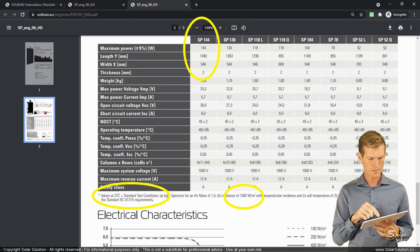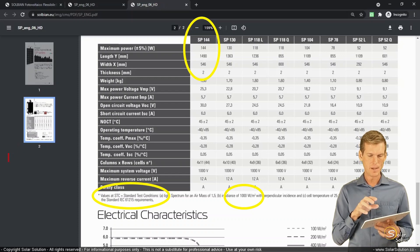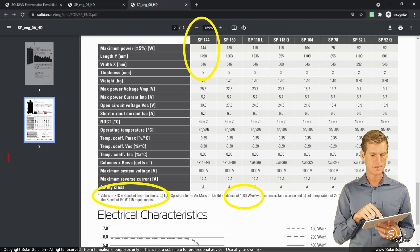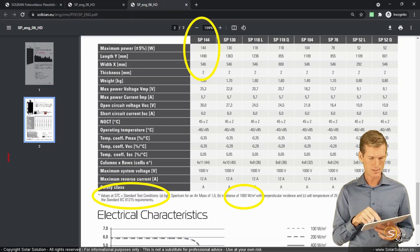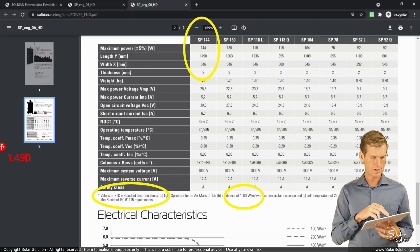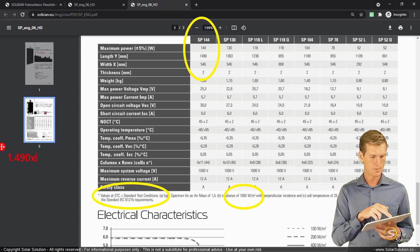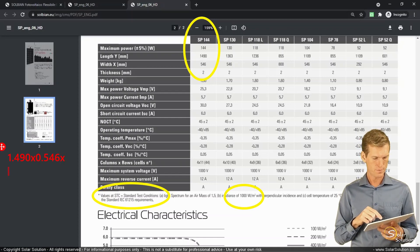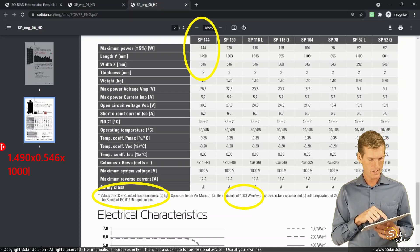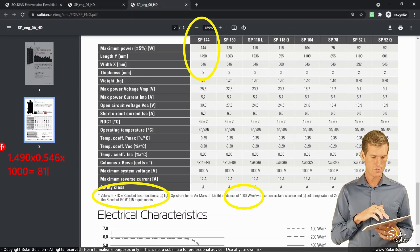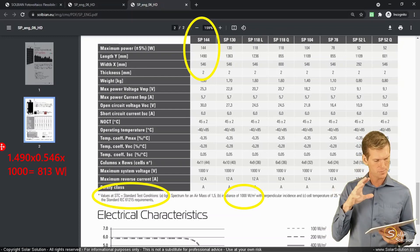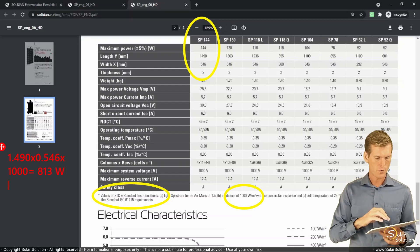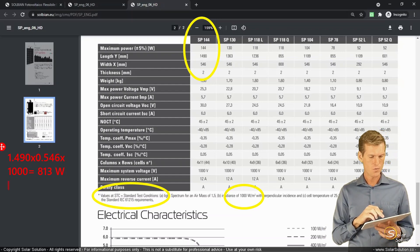So what we're going to do, we're going to calculate it ourselves. So based on this, you can already expect that it's about the cell efficiency, but let's do the same what we did before. So we're taking the values here of the total size of the module. So 1.49 meters times 0.546 meters. And then we multiply it by the irradiance. So 1000 watts per square meter. So this module is receiving a total amount of solar power of 813 watts.